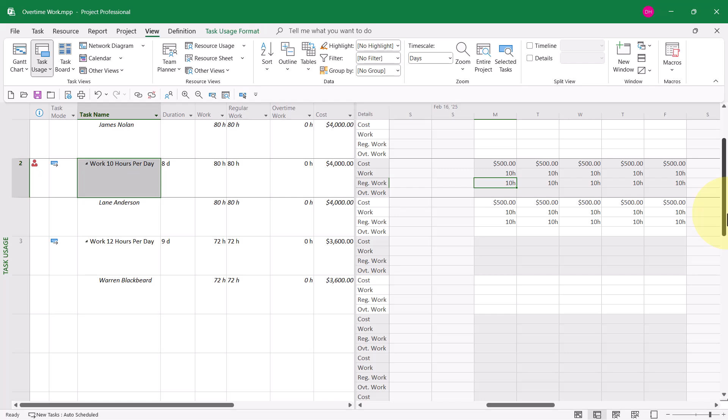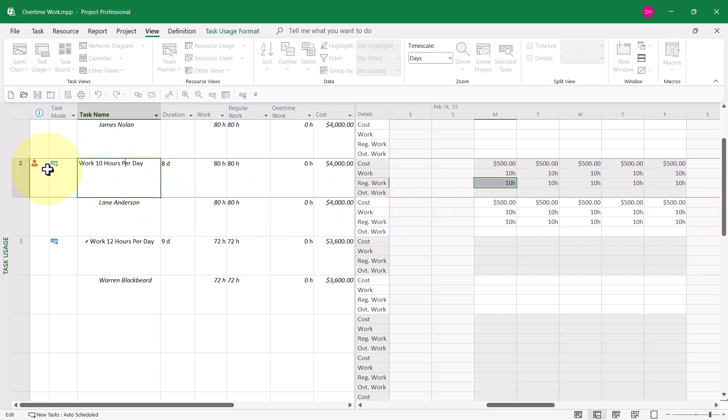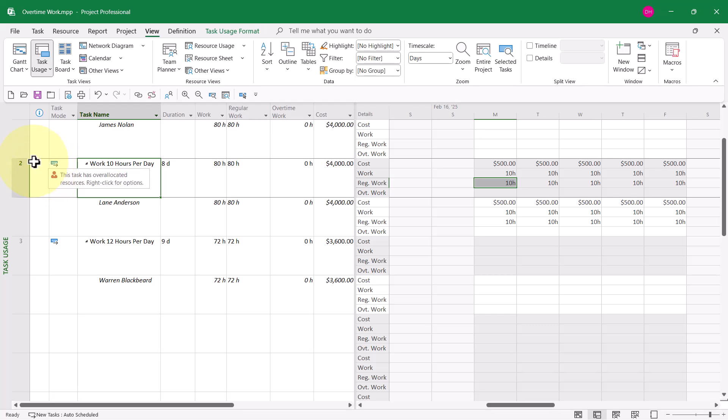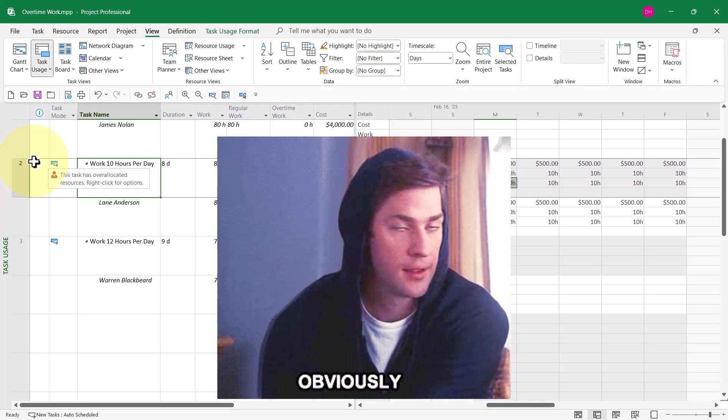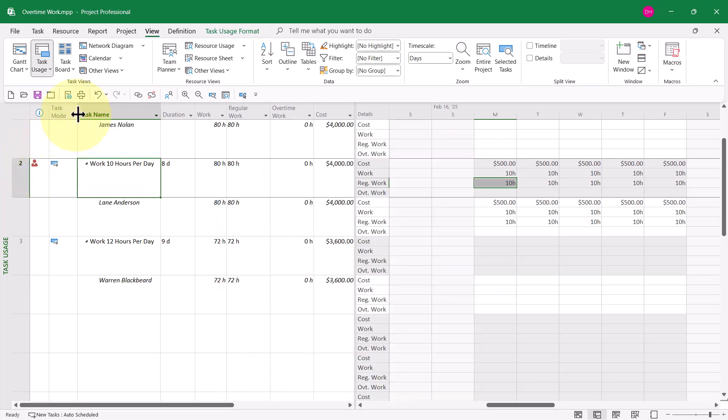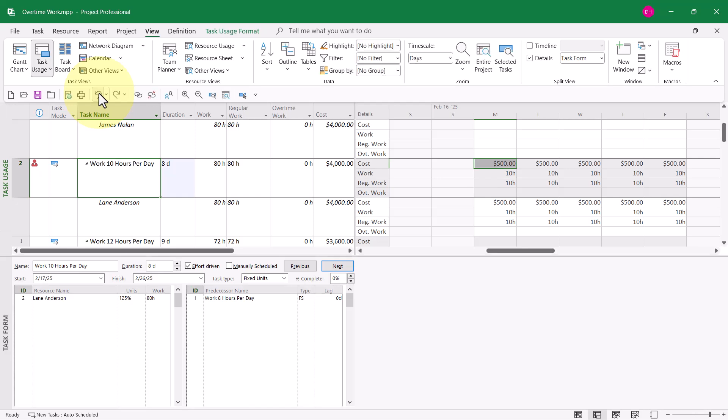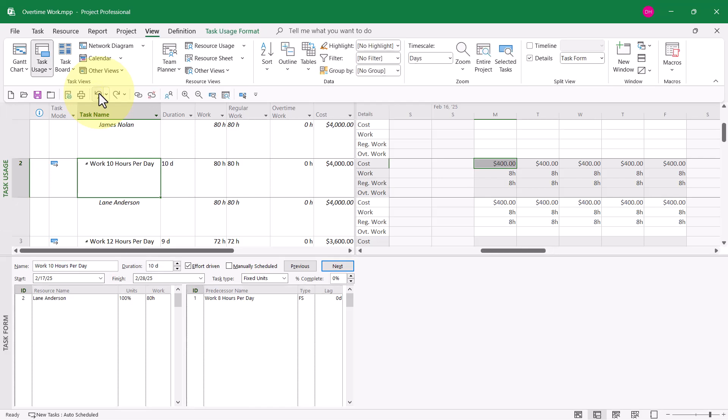Again, overtime work is not being calculated. And once again on this task, Lane is shown as over-allocated. That is not what I want. So I'll click Undo again and again.